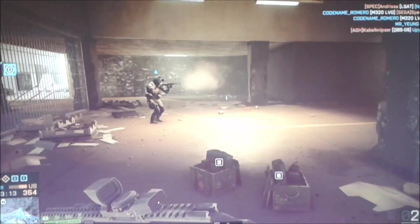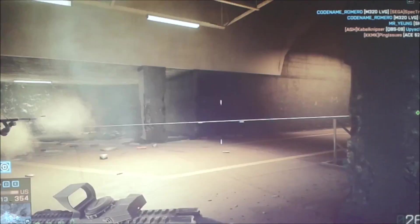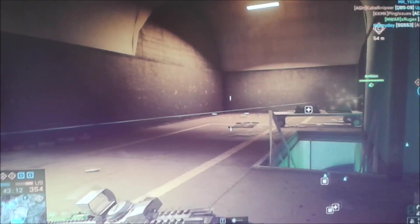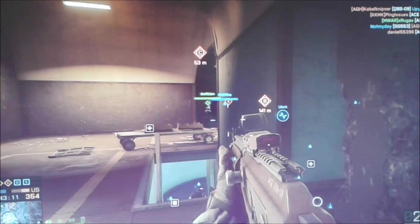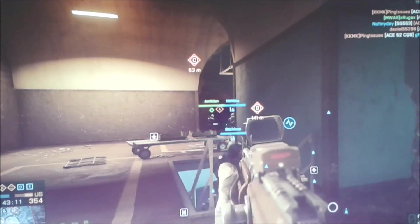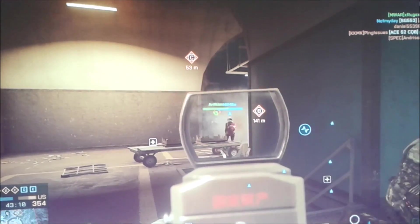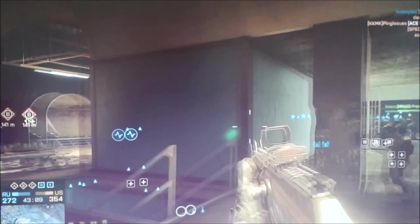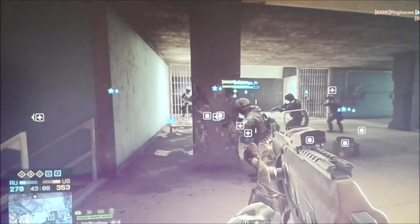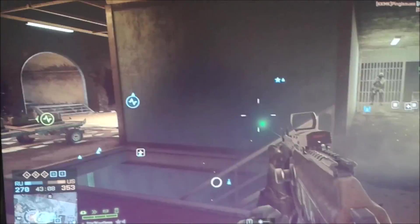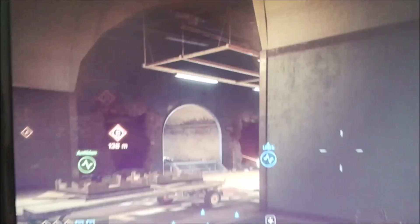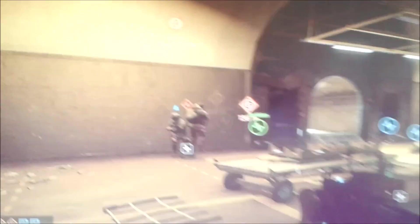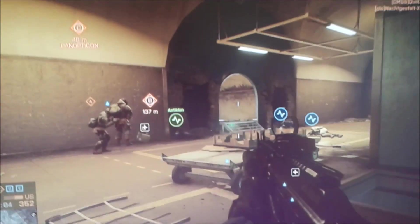So I just ran BF4 on the A10 6800K. It's an APU processor, so it has a graphics card built in. It has the 8670D graphics card, and this is the result we got from that. 7 to 10 frames per second. Pretty unplayable.